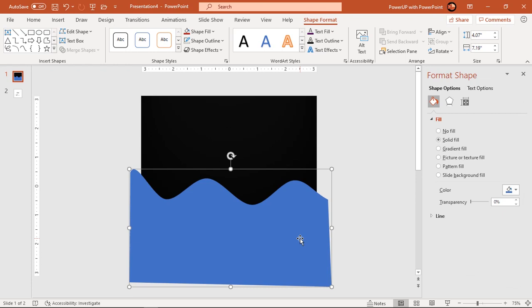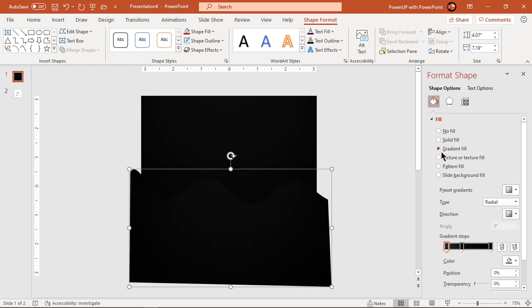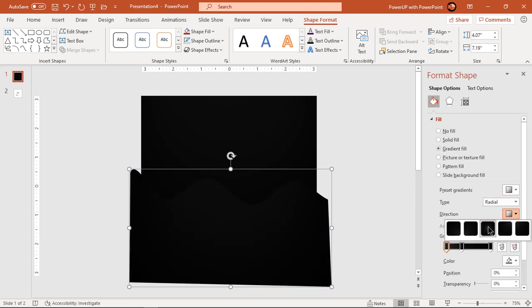Format this shape with a two-step radial gradient, change its direction, and fill the top colors with different shades of red color.